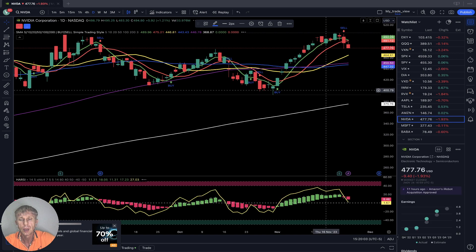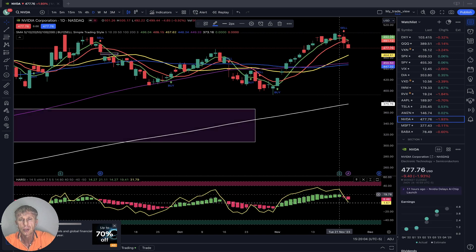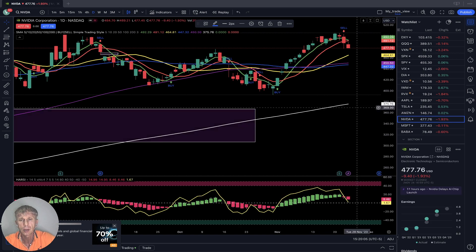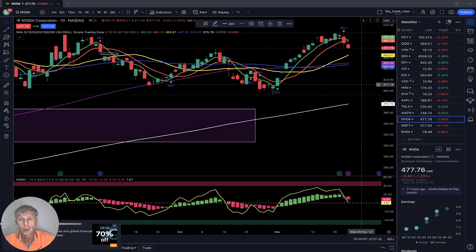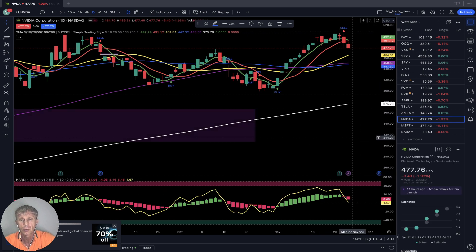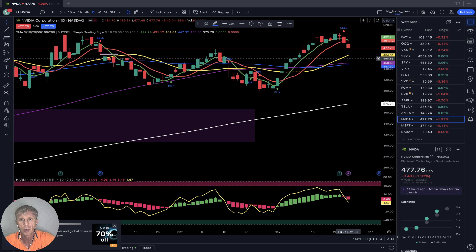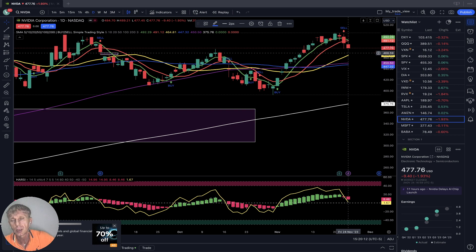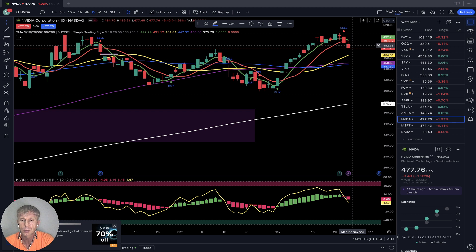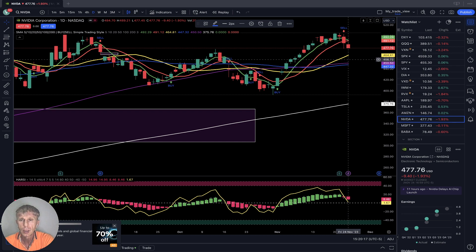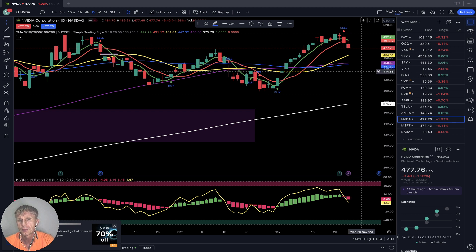Nvidia daily: bearish reversal sell signal — bearish reversal signal. No confirmation yet, because for full confirmation of the bearish trend we need bars to move below SMA 20. So far bars are above SMA 20 — bearish reversal signal only.